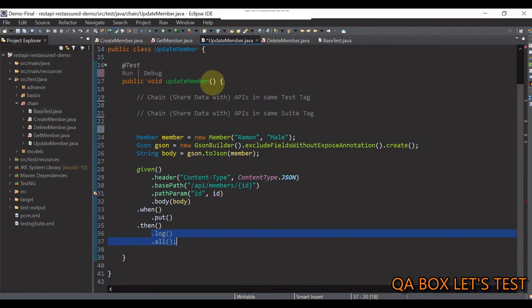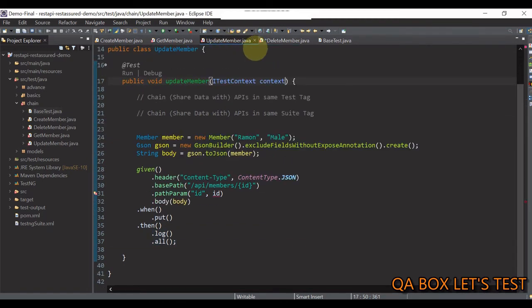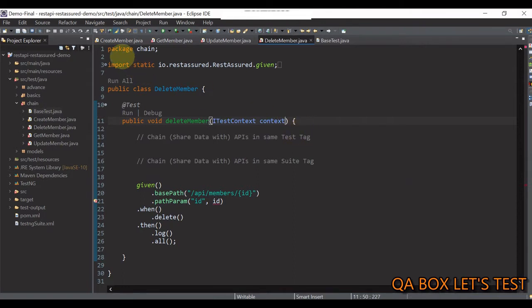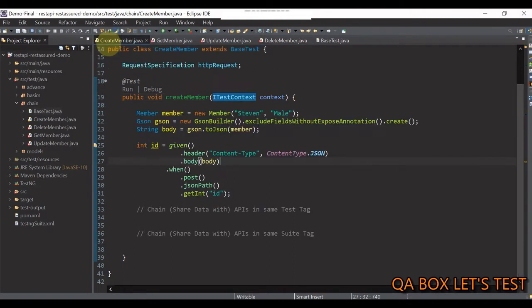In here, save it, update member, put it in here, delete member, paste it in here, and save it. There you go.